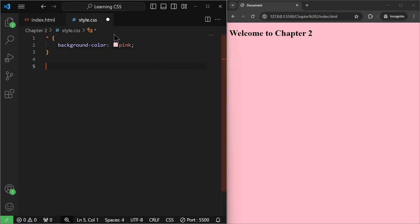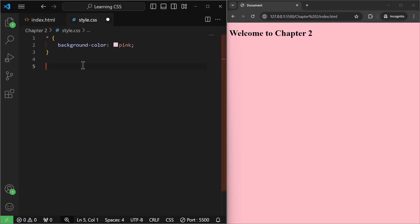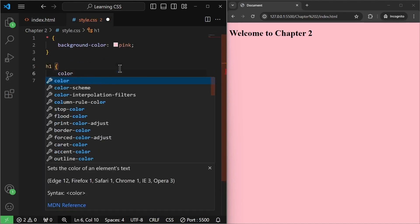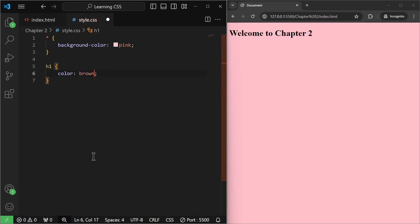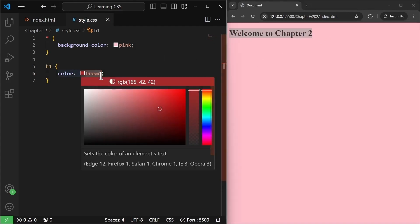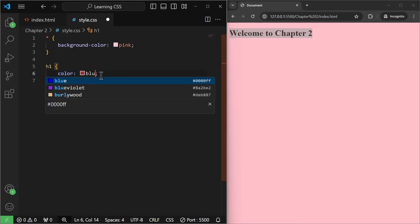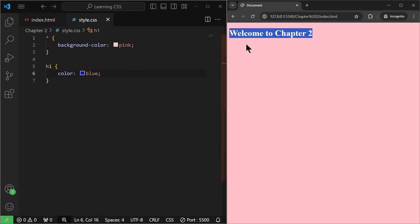Secondly, we can do many things. For example, we have this h1 tag, so we are going to target this. I'll write h1 and then give it a color — let's say brown. I'll save it and as you can see it becomes brown. It's not very visible, so we need a better color. Maybe blue will do. So we have this in blue color.